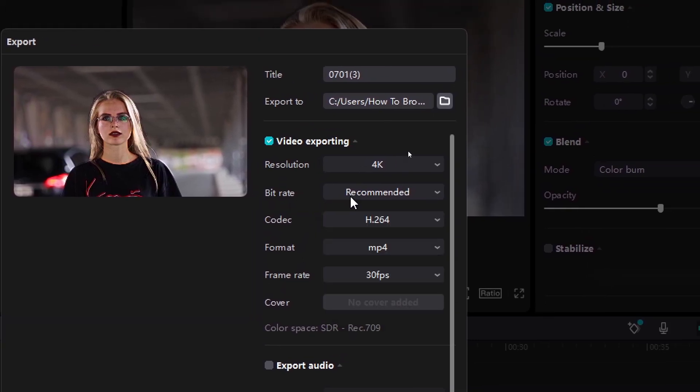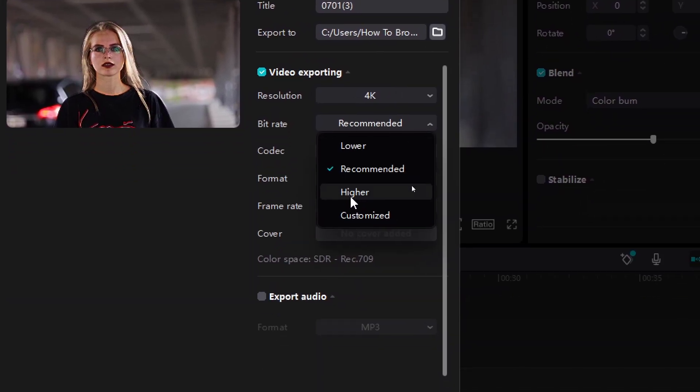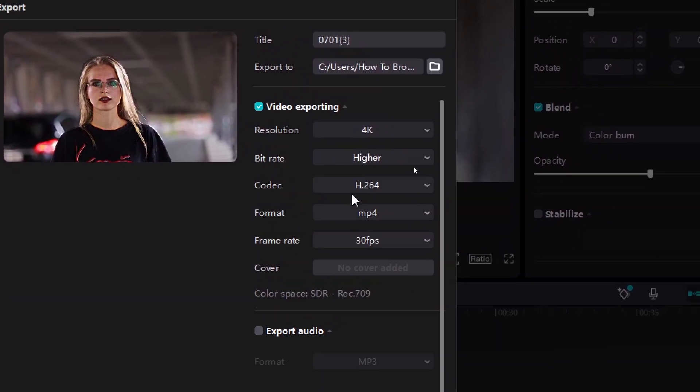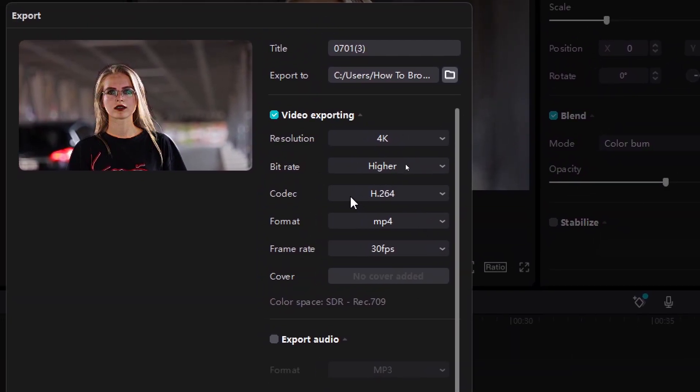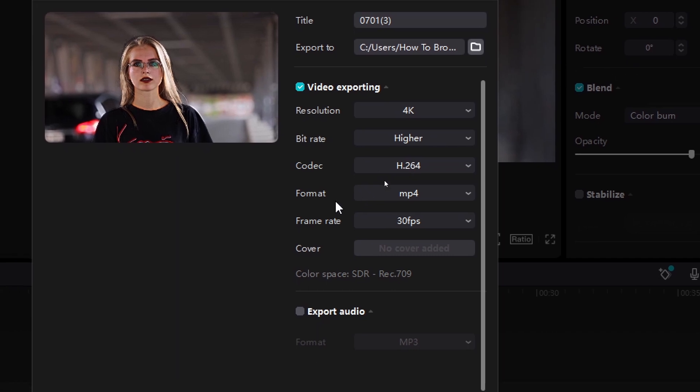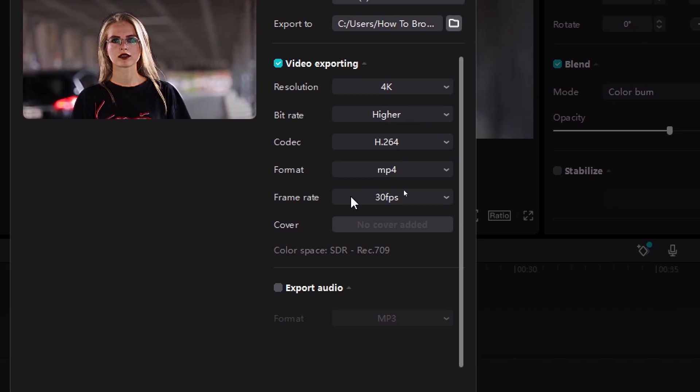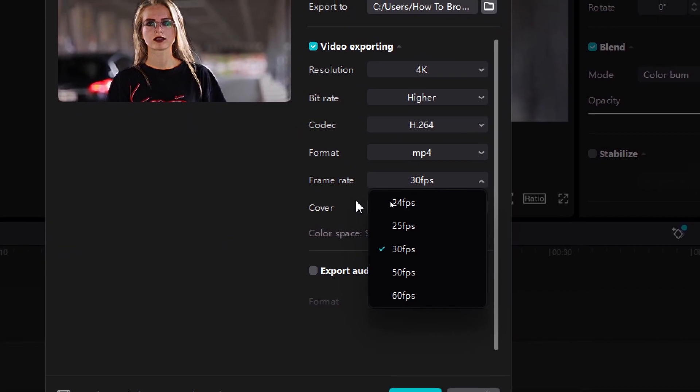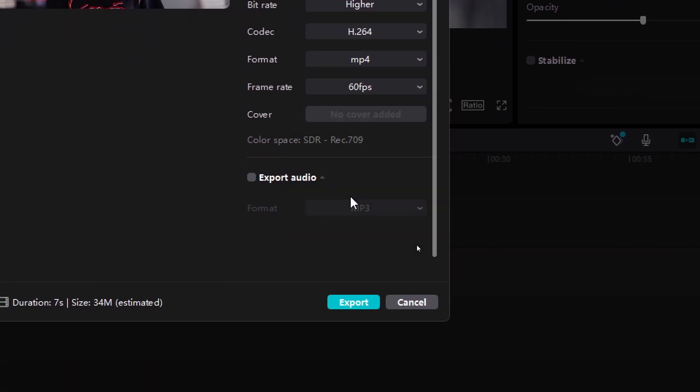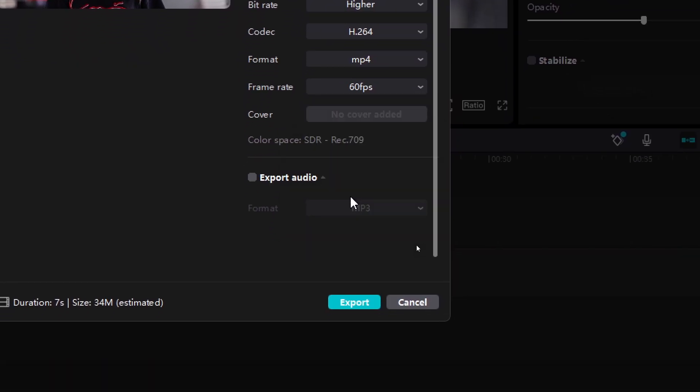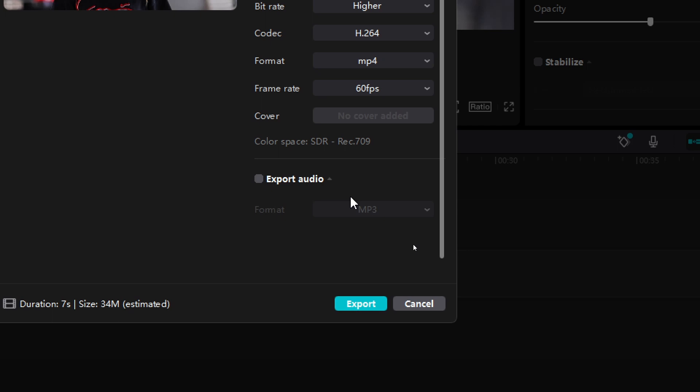And then Bit Rate, make sure you select the higher. Here Codec, it's good, Format, it's fine, and Frame Rate, you have to select 60 FPS.